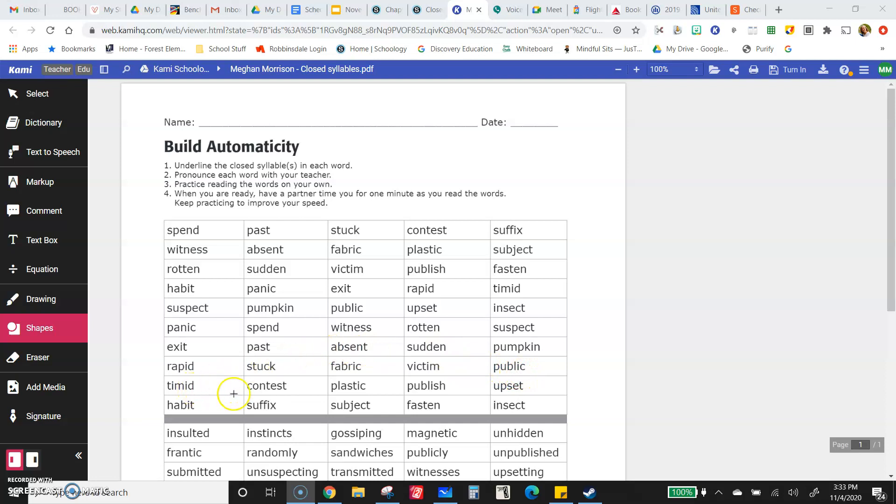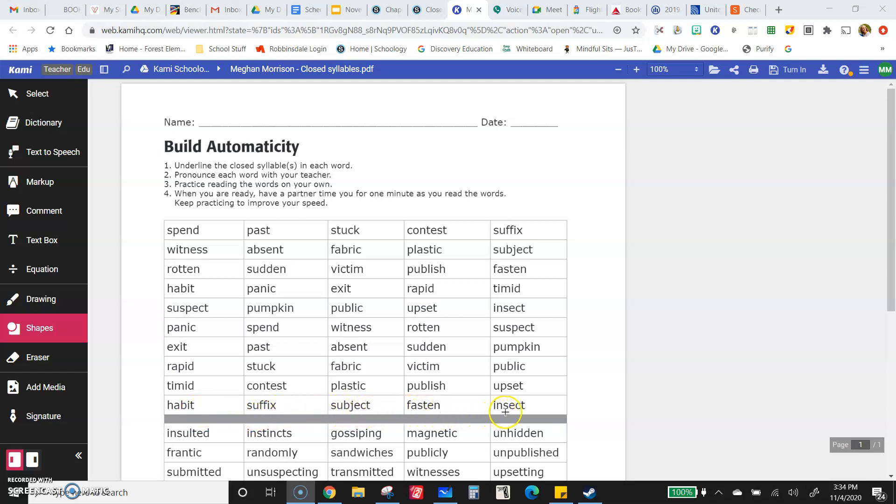Timid, contest, plastic, publish, upset, habit, suffix, subject, facet, insect.